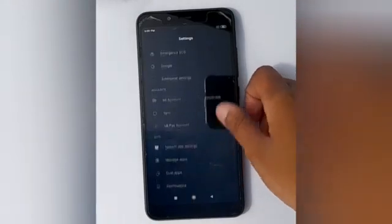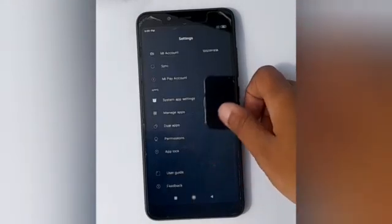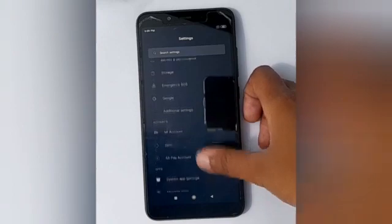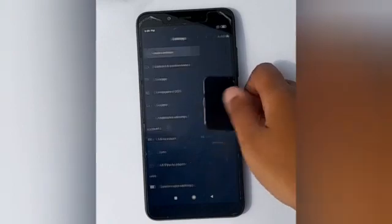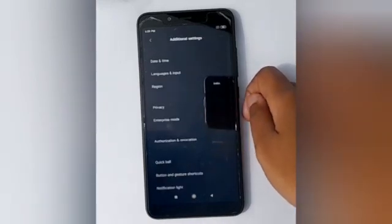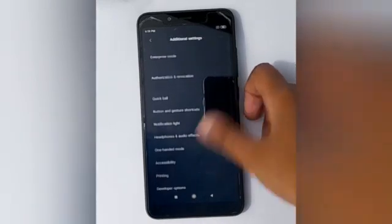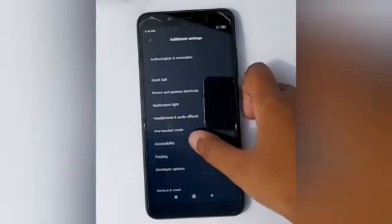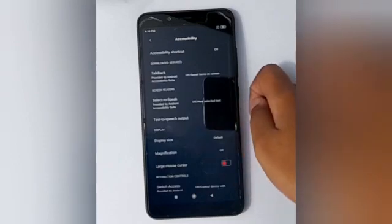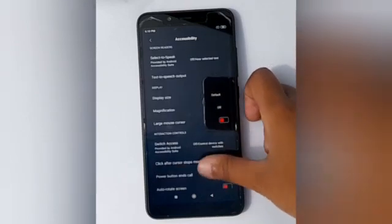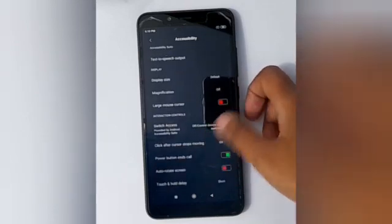Scroll down to Additional Settings, then scroll down to Accessibility, then scroll down to High Contrast Text.